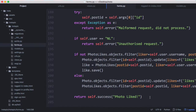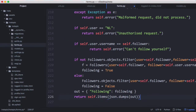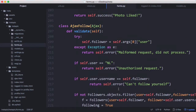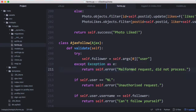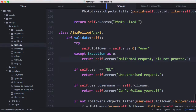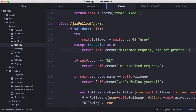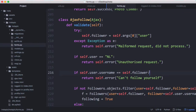Back in forms we're going to create another class called AjaxFollow. To follow a user, we send a GET request and pass the username of the person we want to follow, and if it's a malformed request we stop the request.